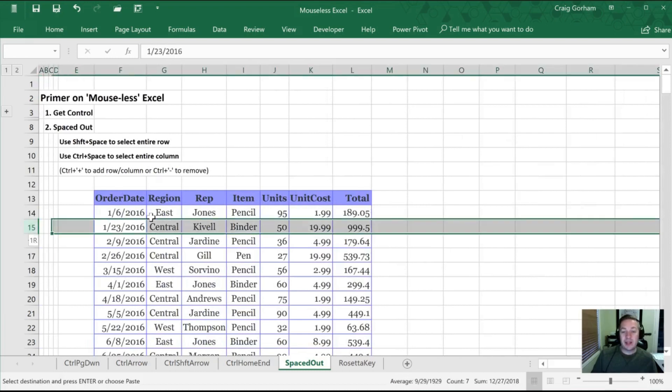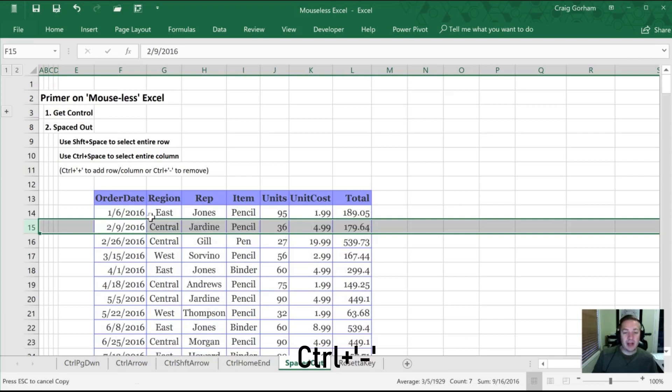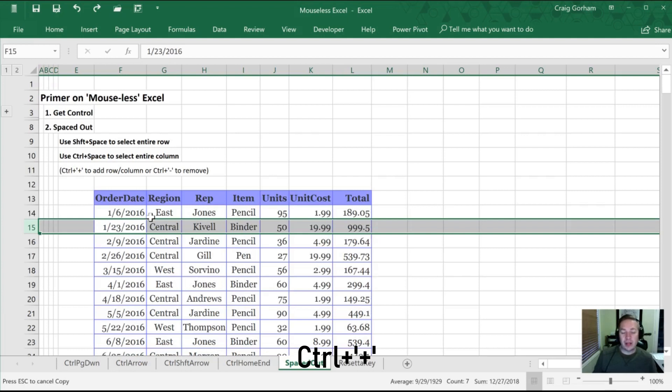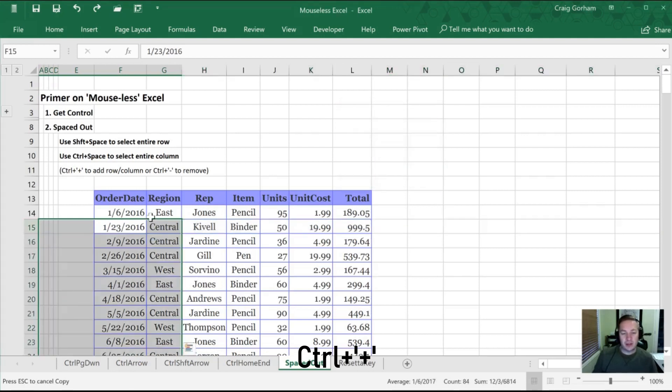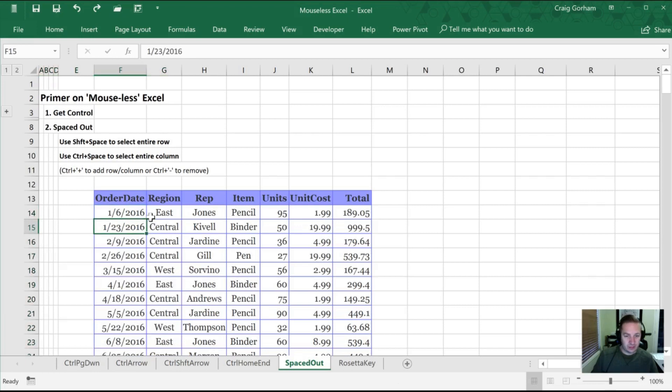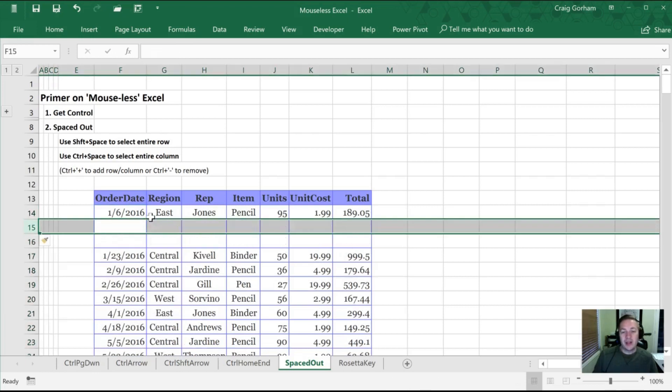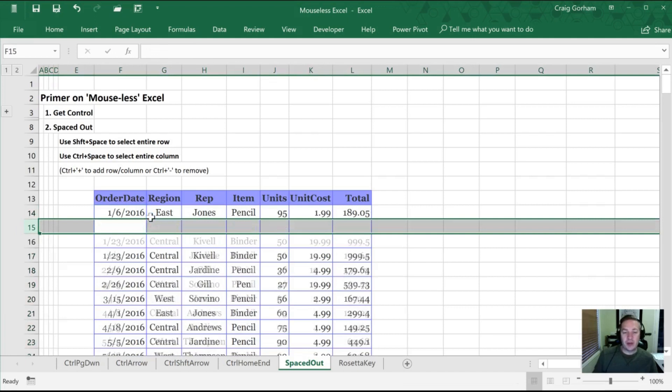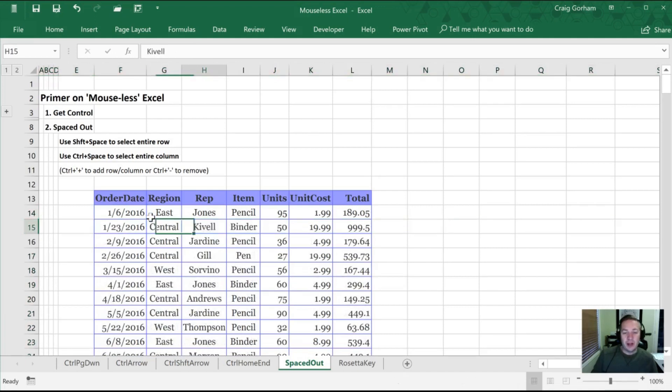This can be handy if we need to remove data. So now I can hit Control minus and I've now removed that whole row all the way across. What if I want more space? Well now with that whole row selected, I can hit Control plus. Control plus and it adds additional rows for me. Control minus will now remove them.